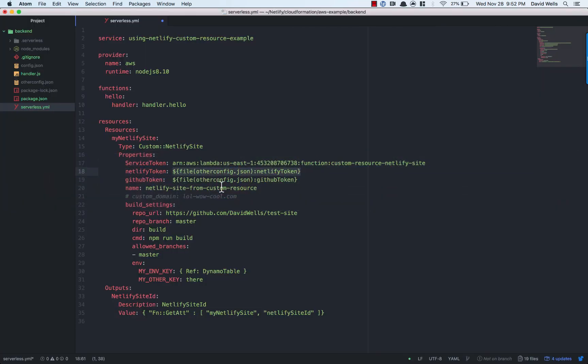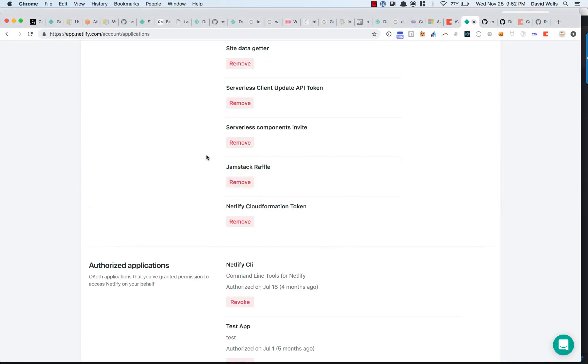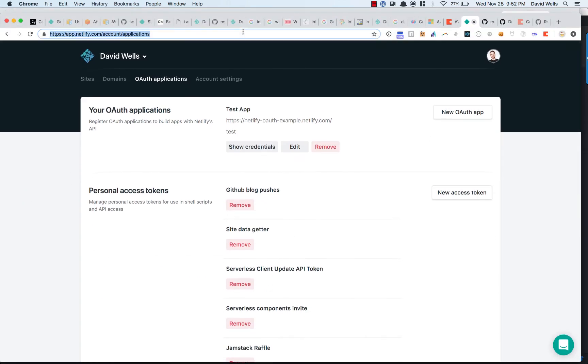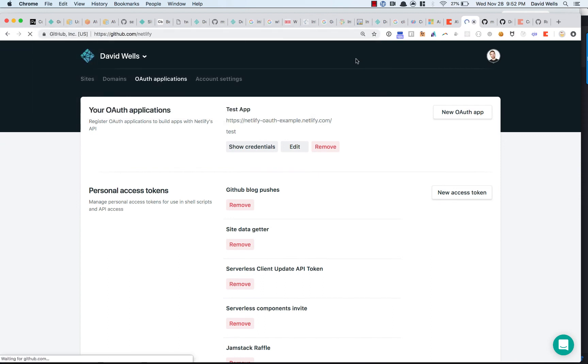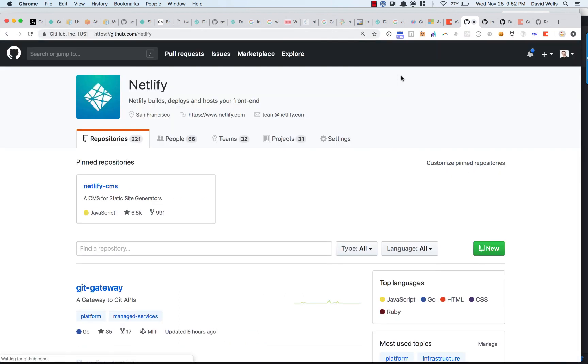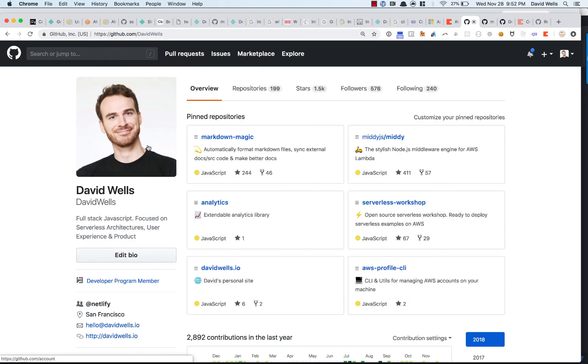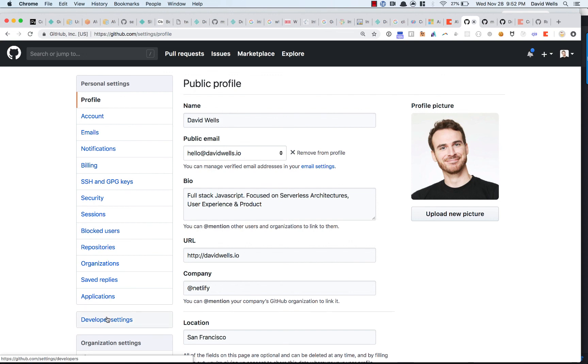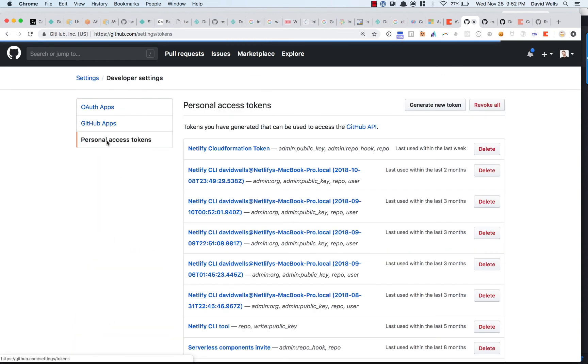And that's the token value that you would use right here. I'm referencing this from another file because I don't want to commit that into Git. This is a variable from the serverless framework, but however you want to set that up is up to you. You want to keep secrets out of Git though. The other token is the GitHub personal access token. So to get a GitHub personal access token, you need to go into GitHub, go into your account, go into your profile, go into developer settings, and go into personal access tokens.